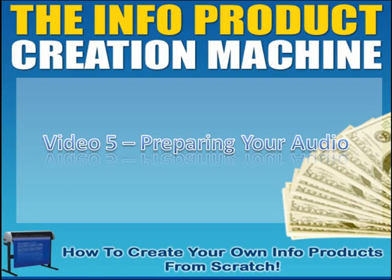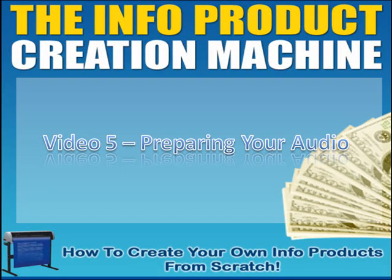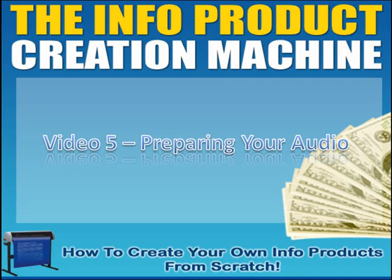This is one of the funnest parts of the training for me because I'm totally into audio. This is where we actually learn how to do some hands-on stuff, stuff that probably most of you really aren't aware that you can even do. What we're talking about here is actually creating an audio product.